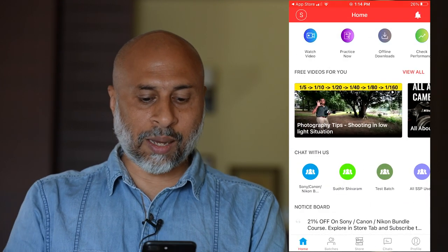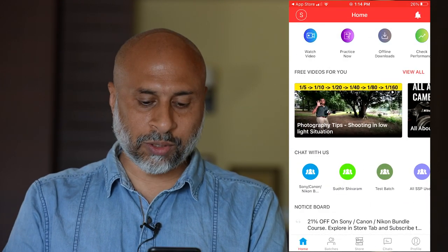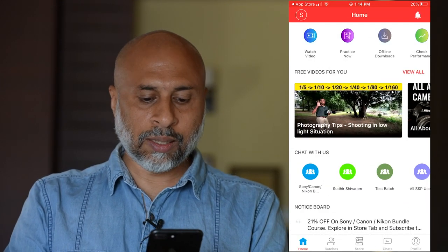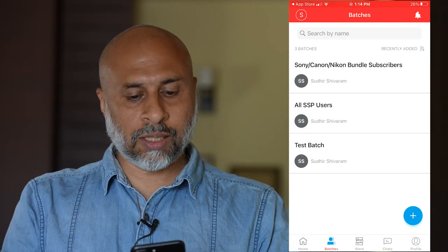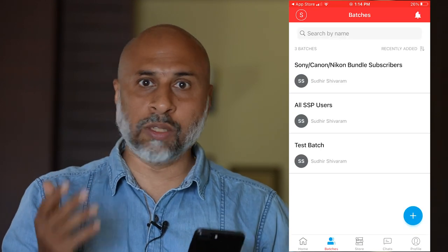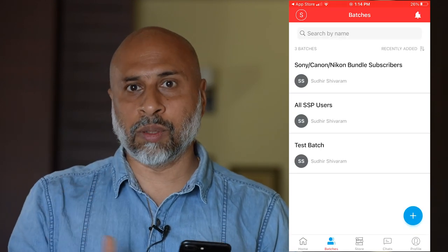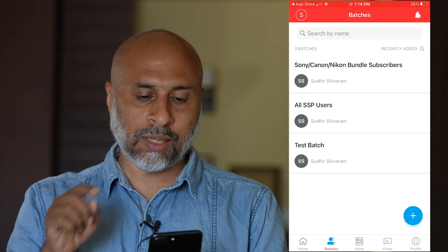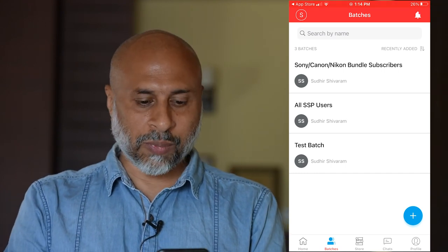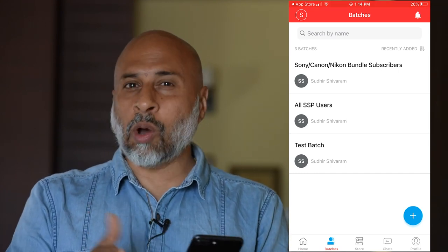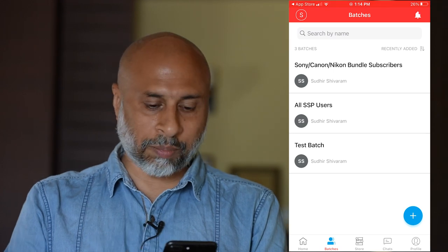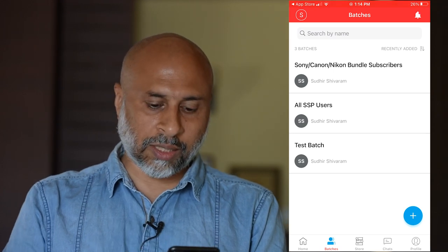Come back to your home screen and you'll see Batches. Batches are relevant if you purchase any of the bundle courses — you will be added to that particular batch. There is also a separate batch for all SSP users.